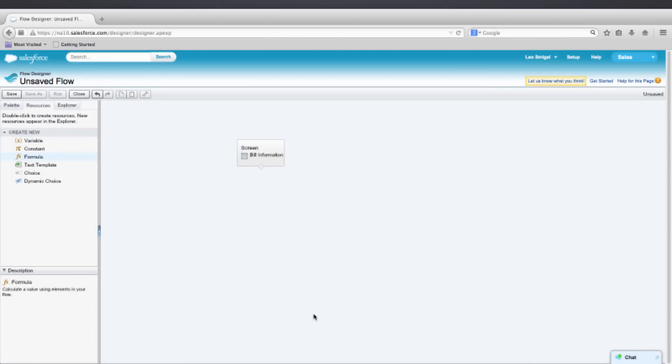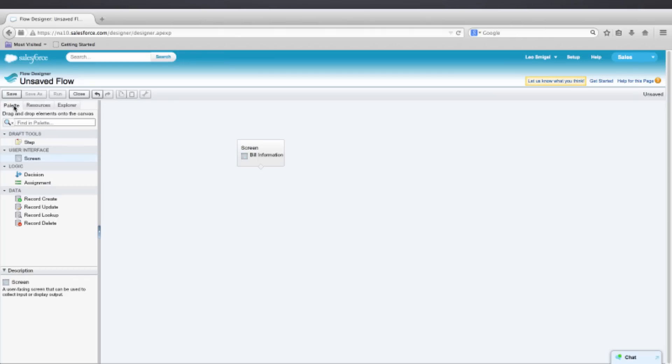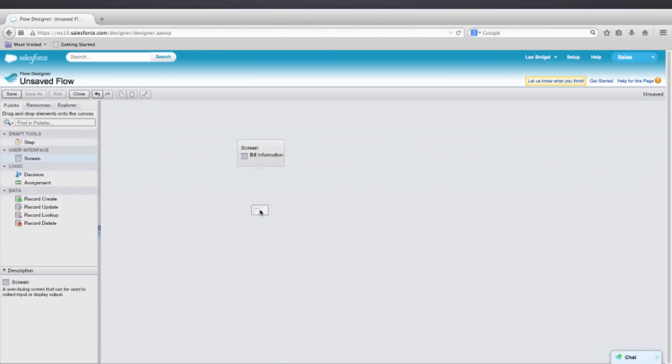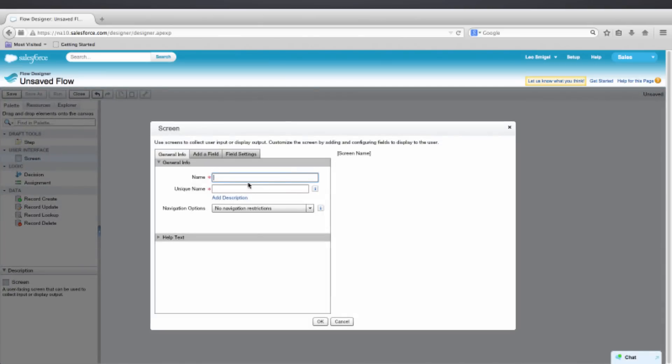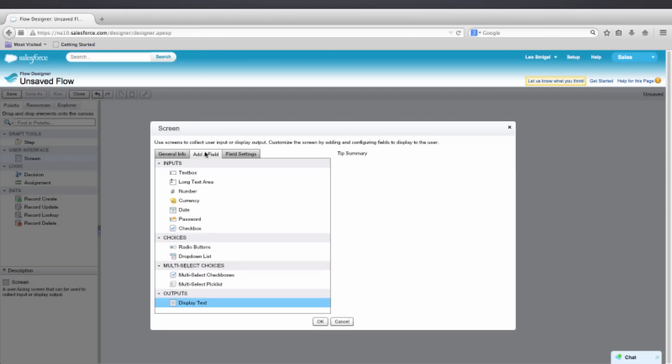And now we're going to add a screen to display the results. So select the palette on the left. And we'll drag a screen onto the canvas. And then we'll name that screen Tip Summary. We can press Tab to autocomplete the unique name. And we'll add a field.